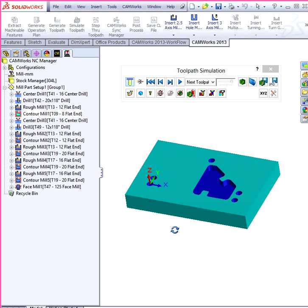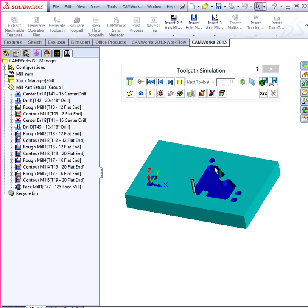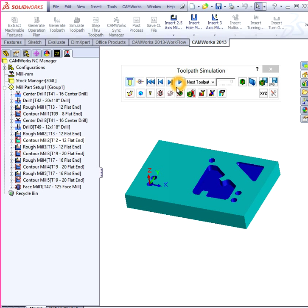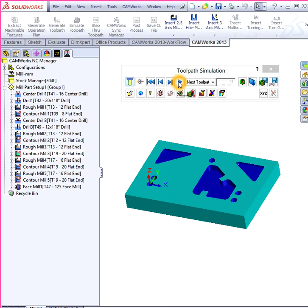The next little tool is going to make sure the edges are nice and even. It uses a smaller tool as you can see. Another bore and another pocket. Same thing over there.